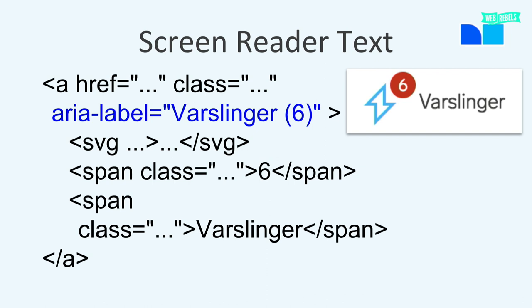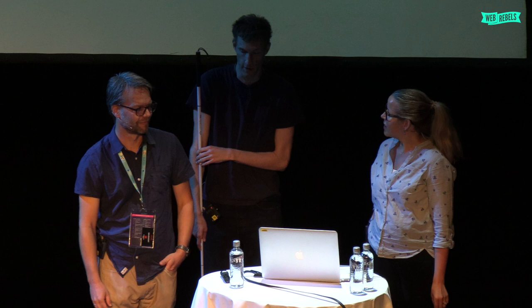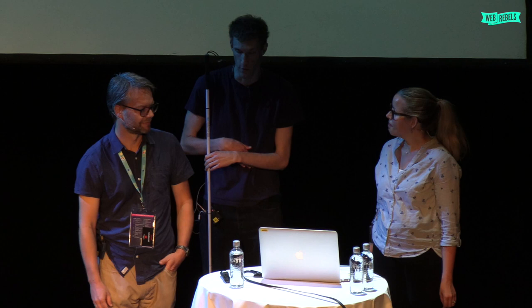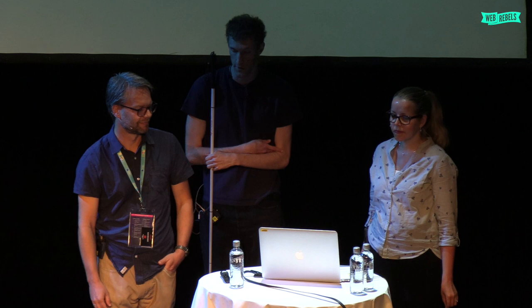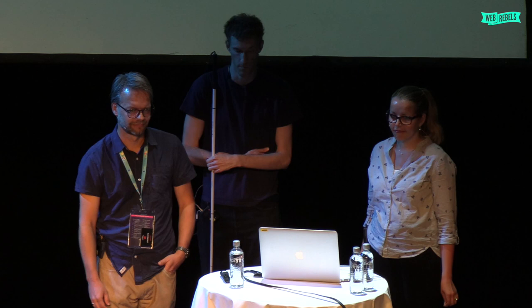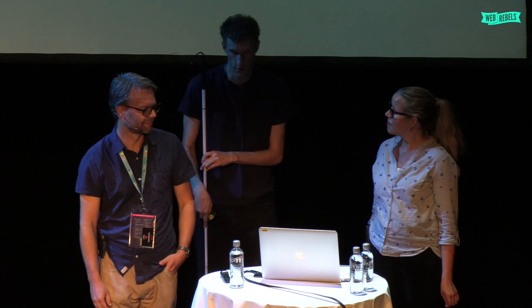However, the label was changed afterwards back to 'notifications' followed by a number. Screen reader users traditionally navigate by pulling up a list of all the links on the page and using first-letter navigation — you'd start typing N-O-T and it would find 'notifications' right away. That wouldn't work if the label starts with just a number, because you'd have to know that number in advance. So we changed it to have a static fixed start to the label, with the count following.